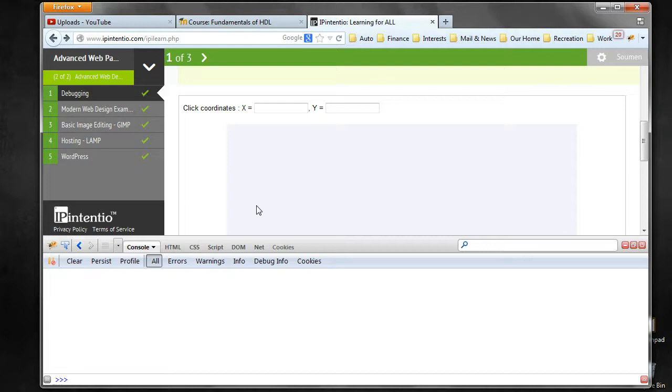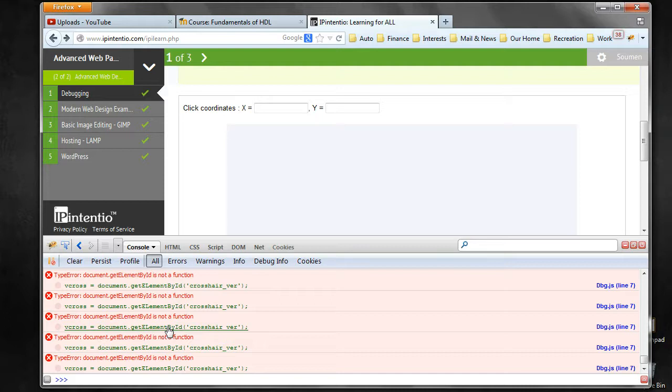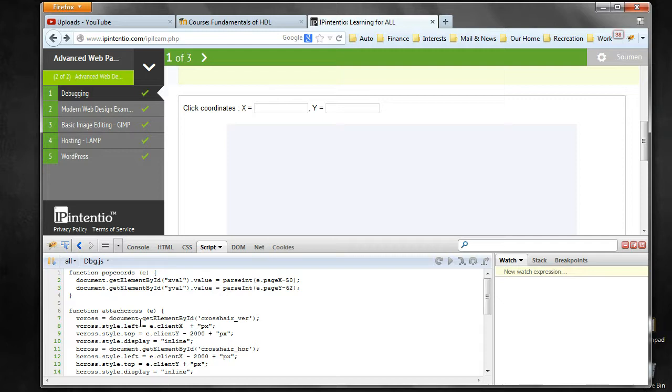You can click on the error to go to that exact line where the error is happening. Very intuitive and very easy to do. You can inspect this element and see where the error is coming from.